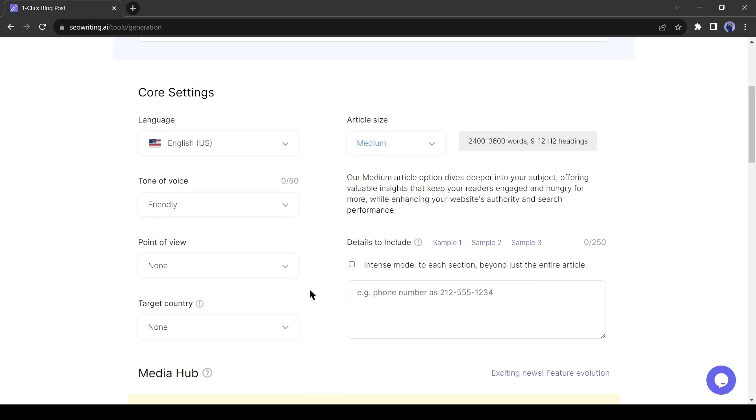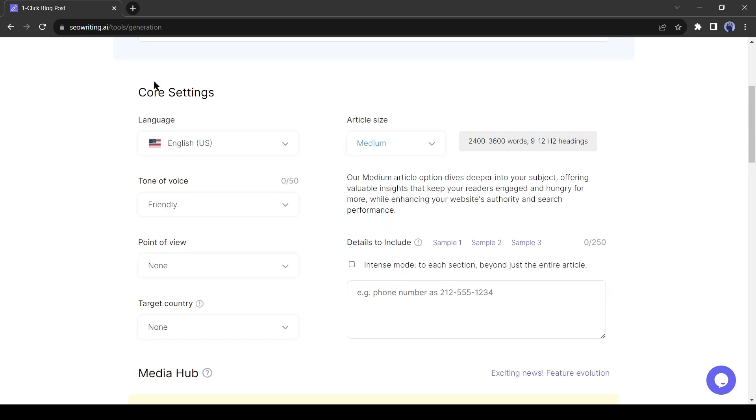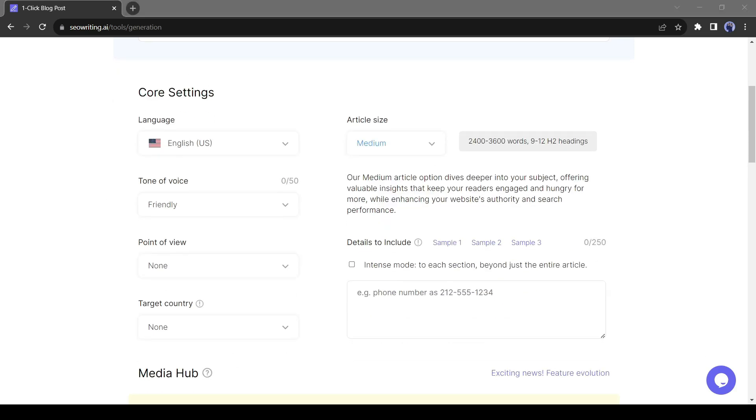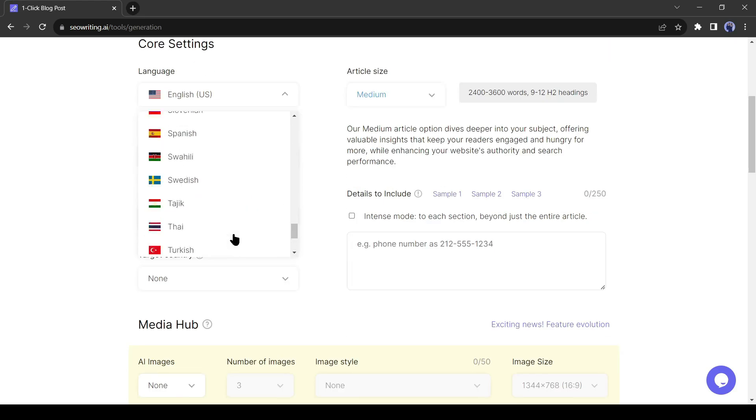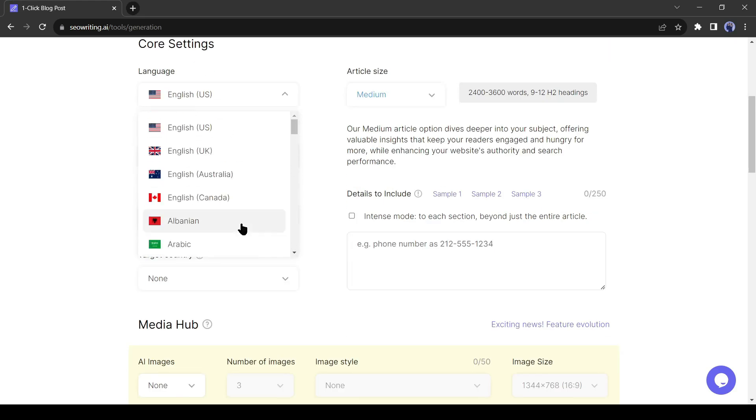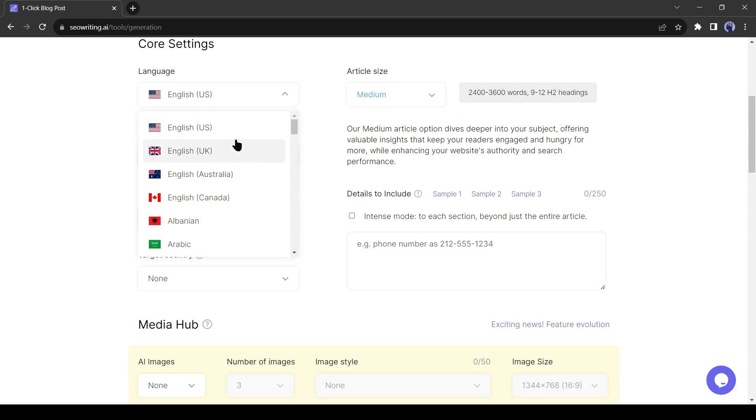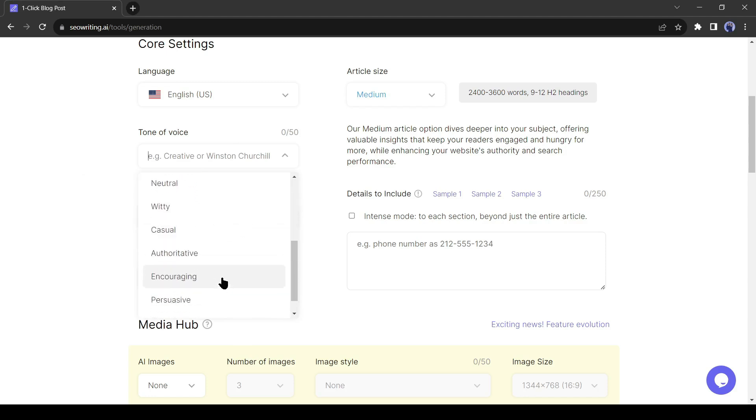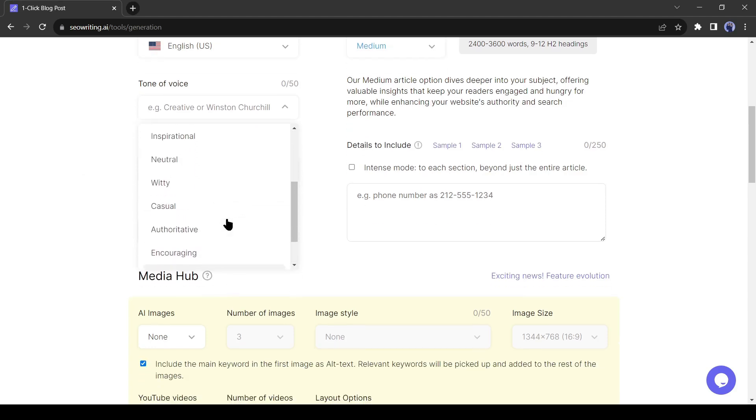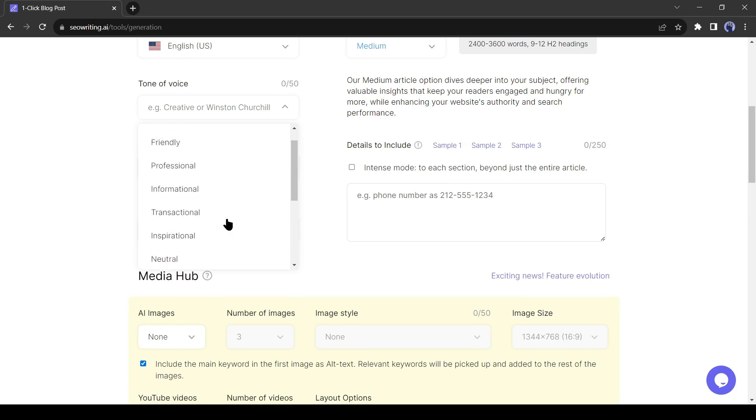Alright, next, the core setting. Here first, we have to select the language. You can generate articles in over 48 languages. Select your desired language. I will select English with US accents. Then the tone of voice. Select the article's tone. Select your tone as needed. In my case, I will select professional.